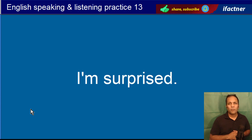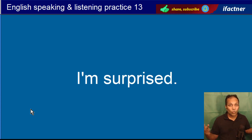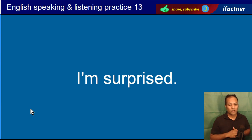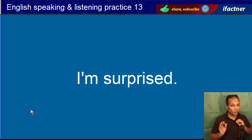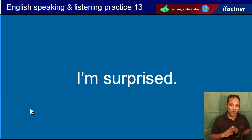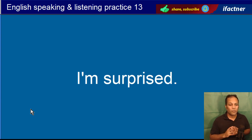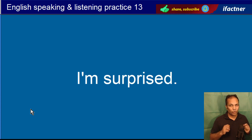I am surprised. Mein hairaan hoon. Kuch log isko 'surprised' bhi parhtay hain aur bolte hain, woh bhi theek hai. Zyada behtar 'surprised' hai. R jo hai woh silent kertay hain. I am surprised.